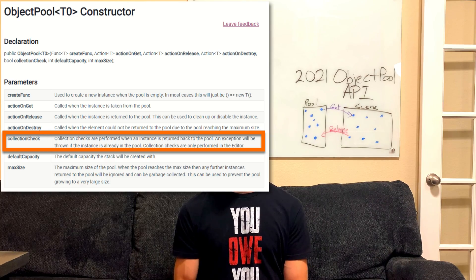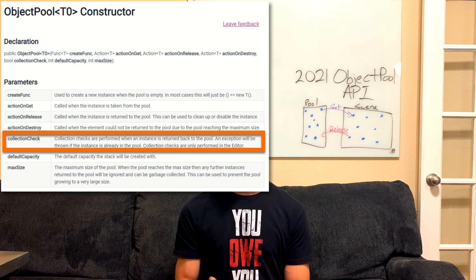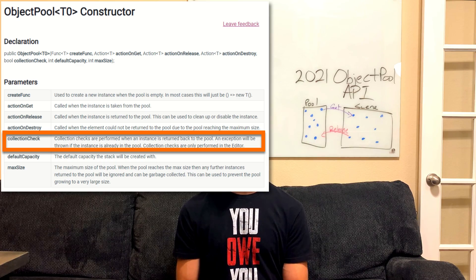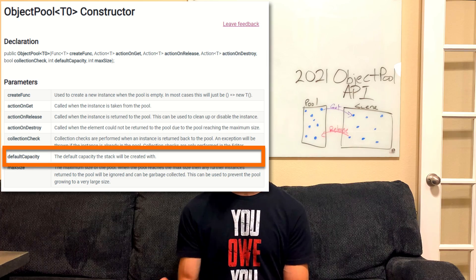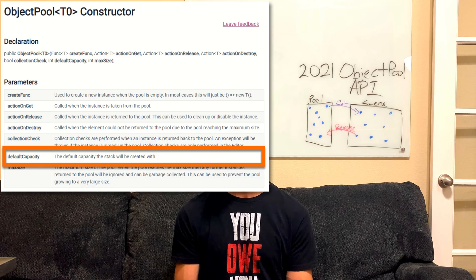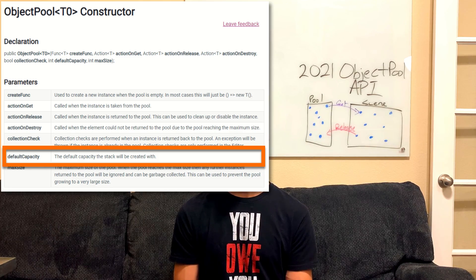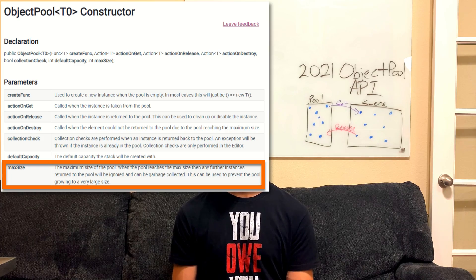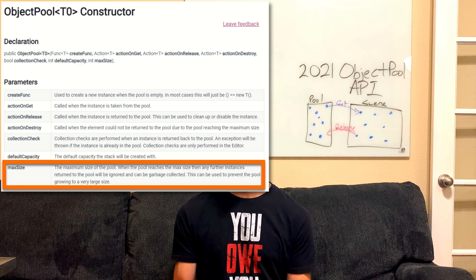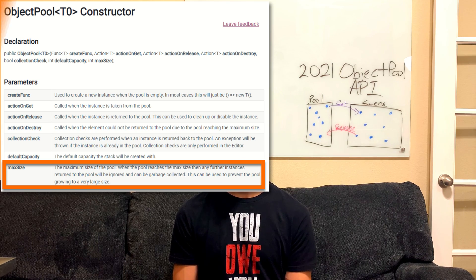If you follow the setup we're going to use in this tutorial, you should never have this case come up, but it's still good to know about. The last two variables on the constructor let you control the default size and maximum size of the pool. You want to set the default size as accurately as possible to prevent array resizing under the hood, which saves memory allocations. The maximum size should also be a reasonable number so the object pool doesn't grow to infinite size and consume all your memory.